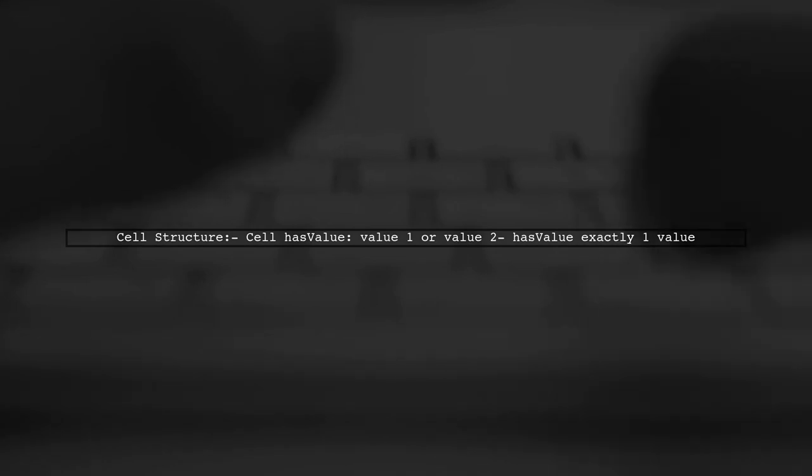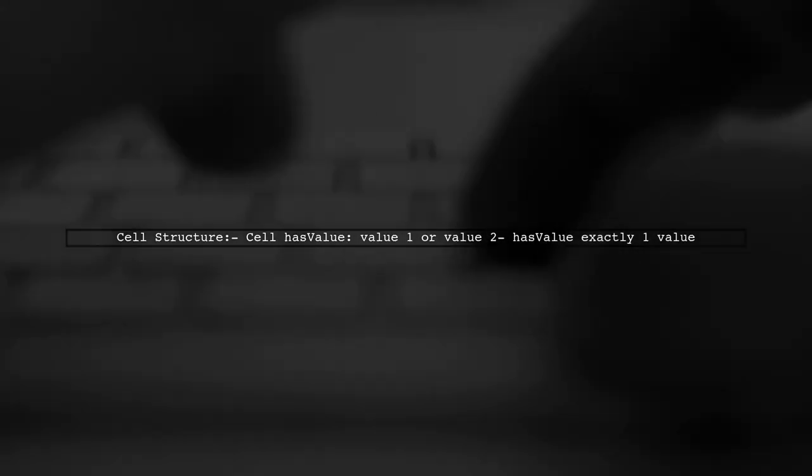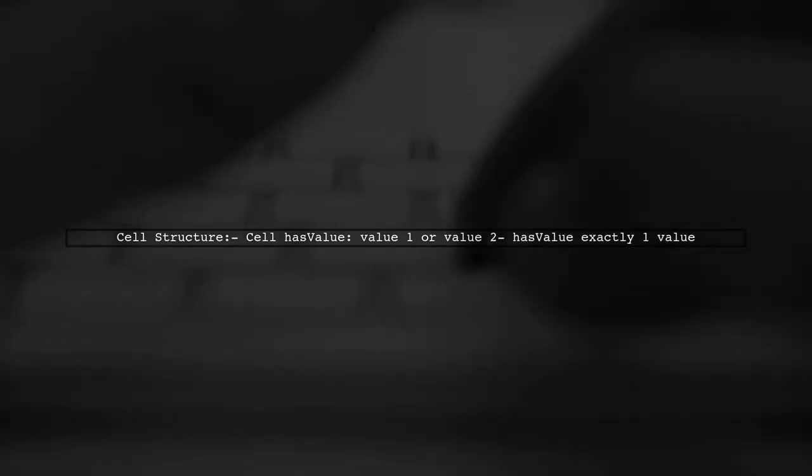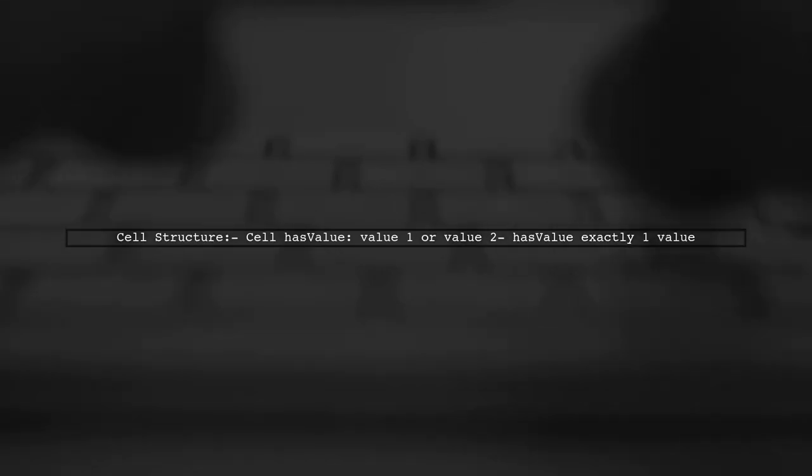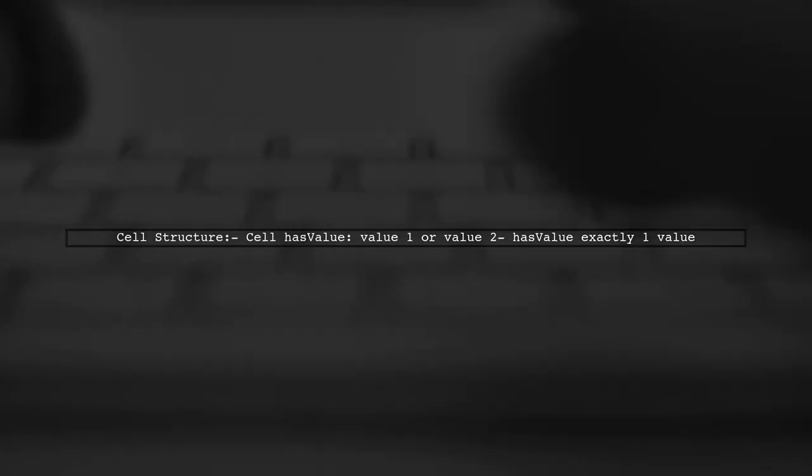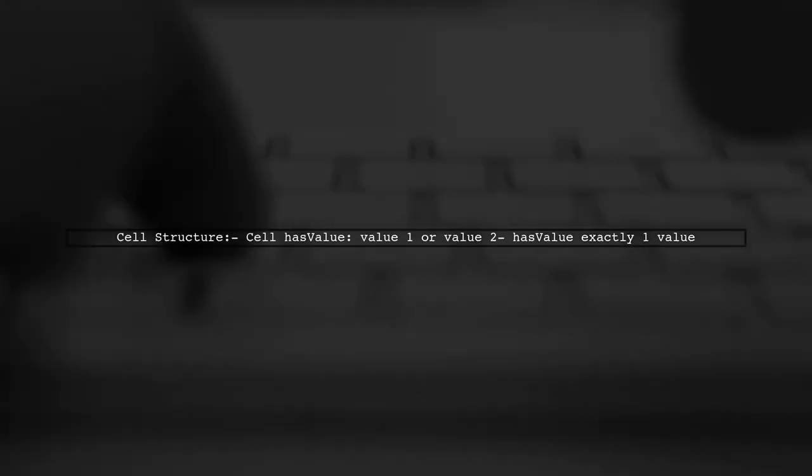The final structure can be expressed as a cell object having exactly one value, allowing for multiple options. This simplifies the representation.